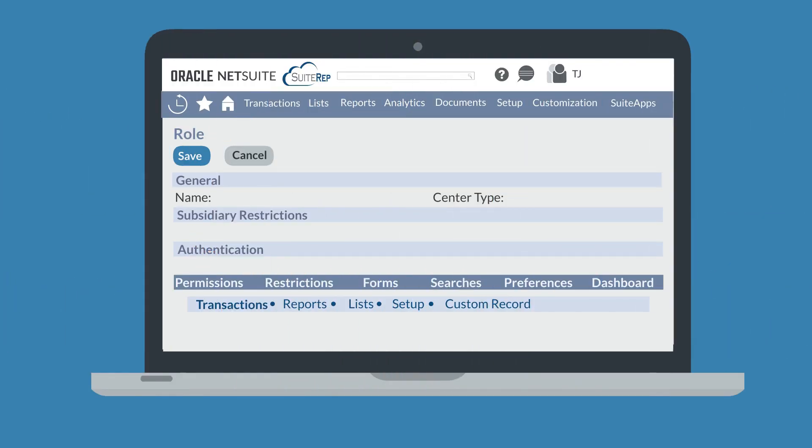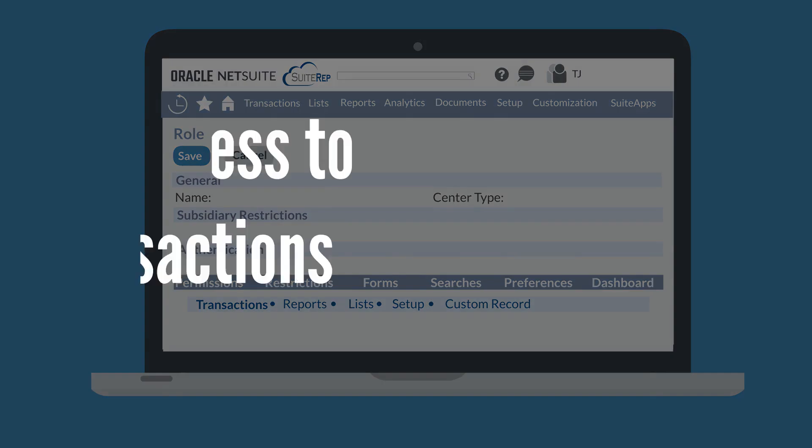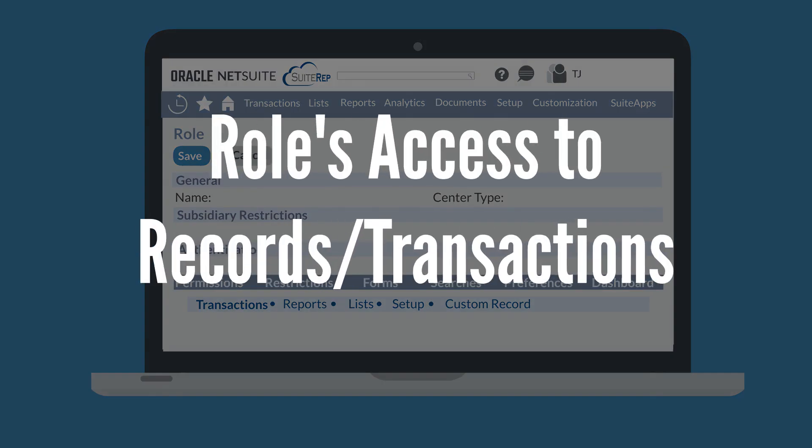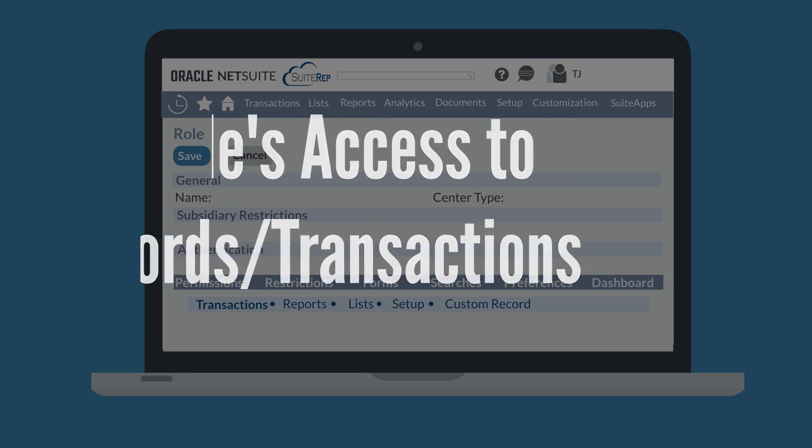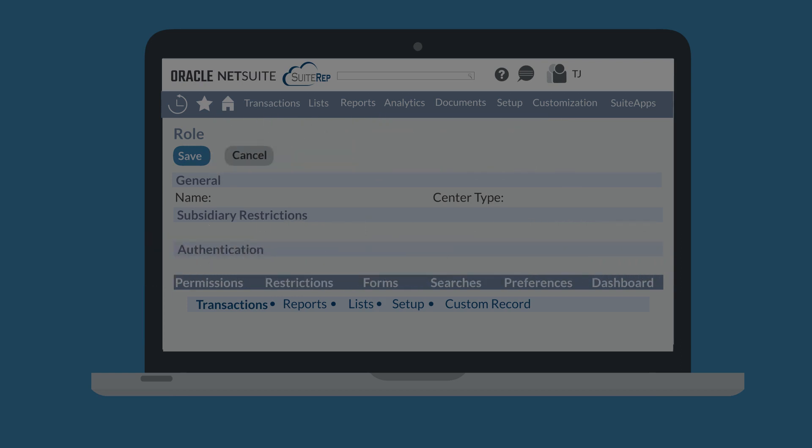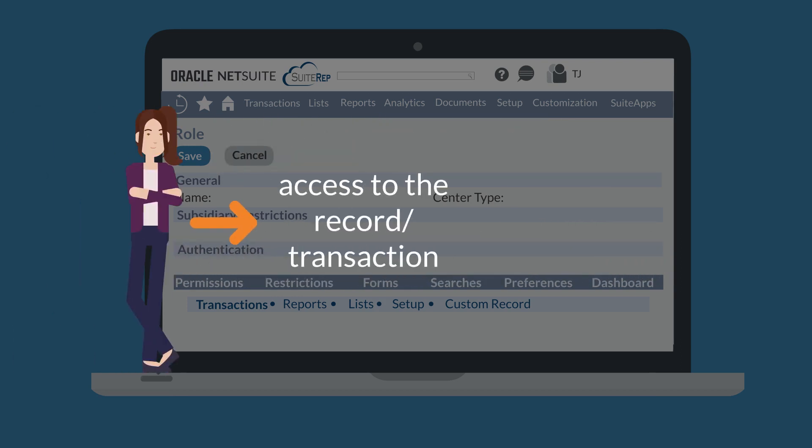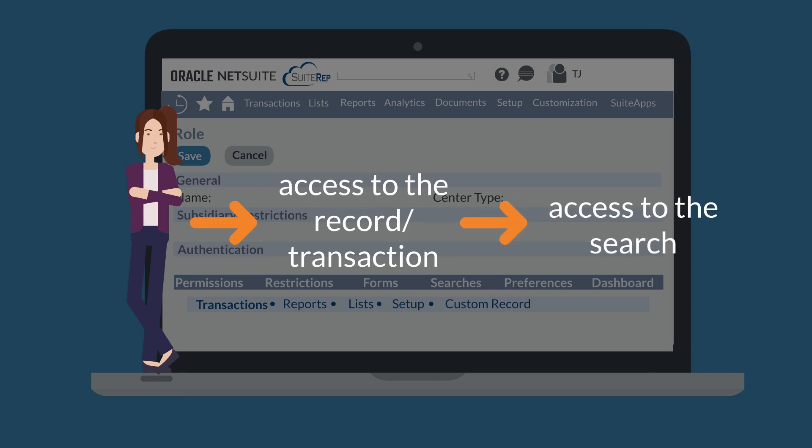First, administrators need to determine a role's access level to specific records and transactions. Searches are run on records and transactions. So the basic rule of thumb is that roles which have access to the underlying record or transaction in a search would also be able to view the search. Administrators have several options for setting a user's access level to any given record or transaction.